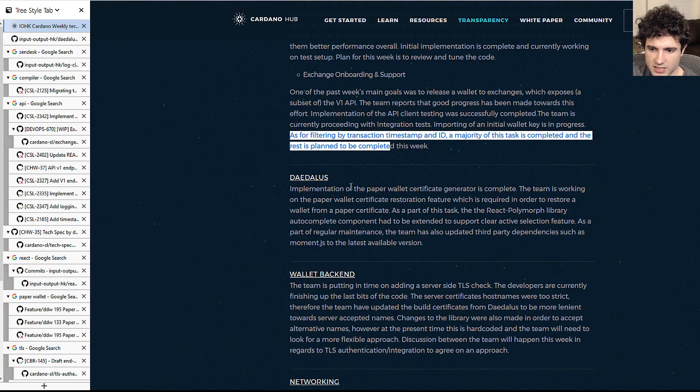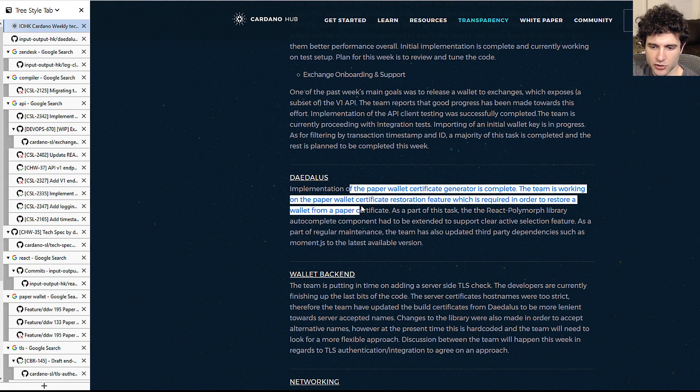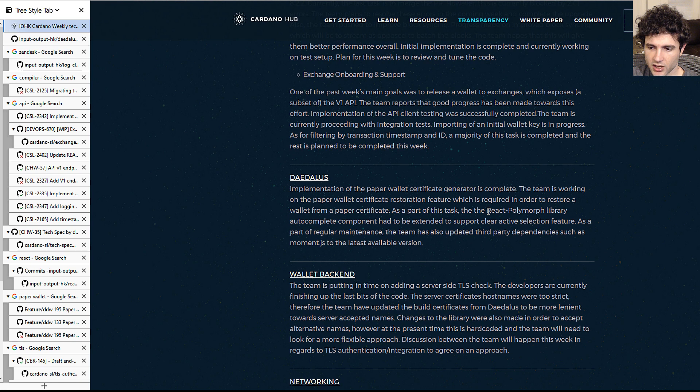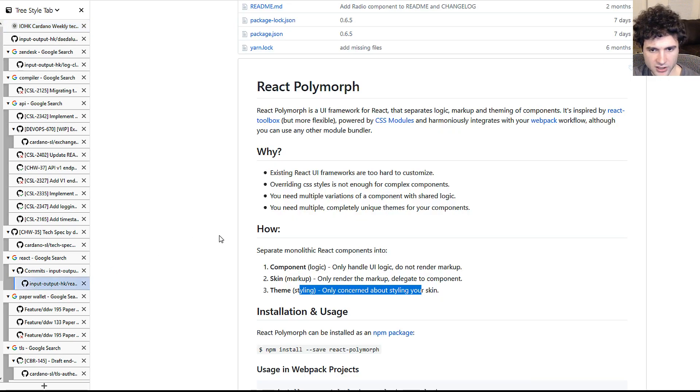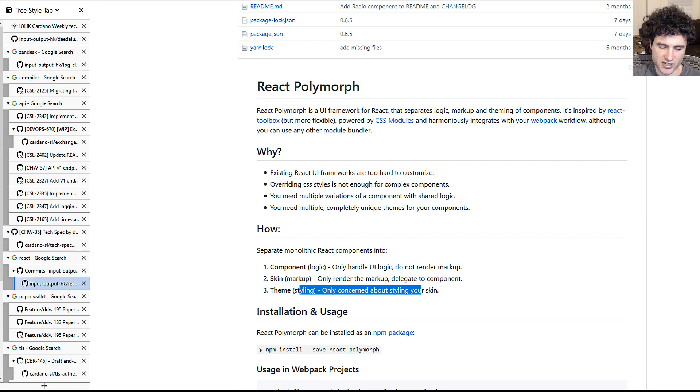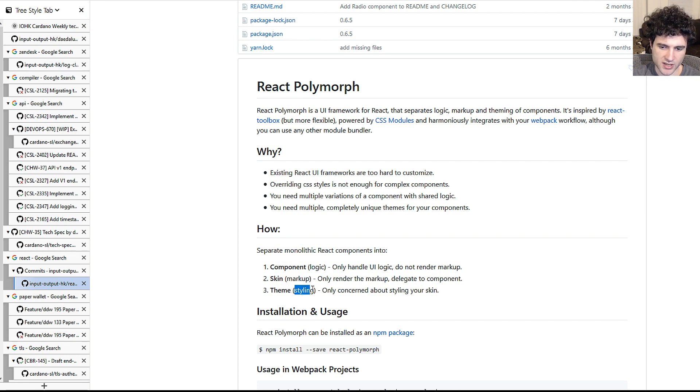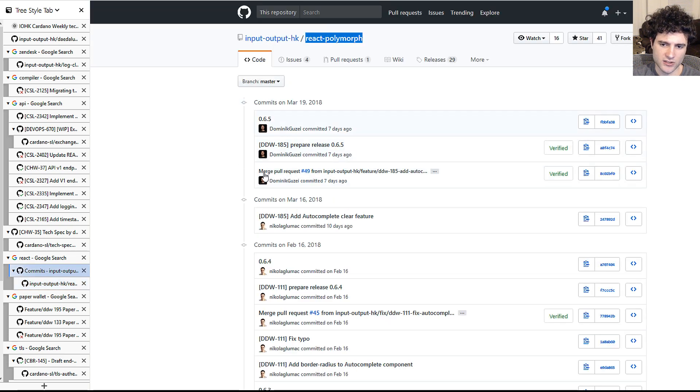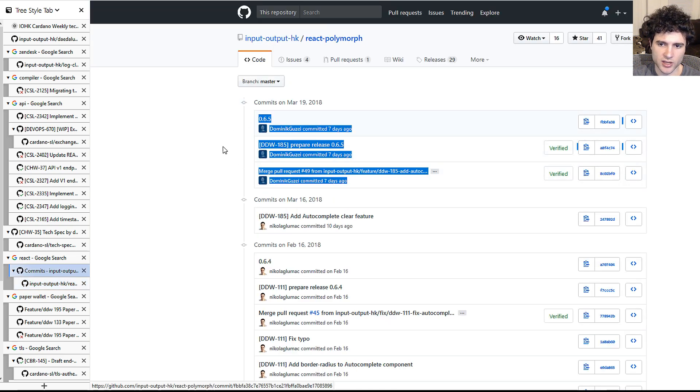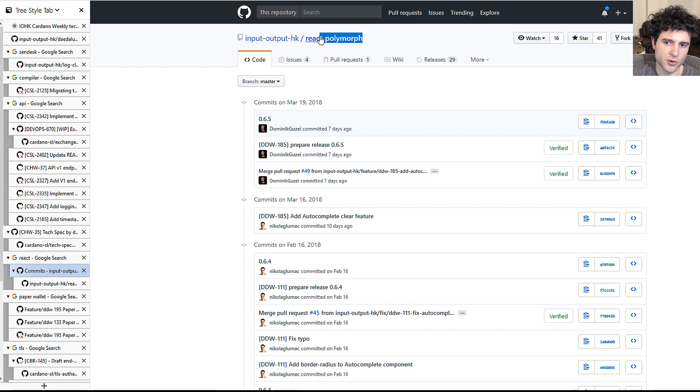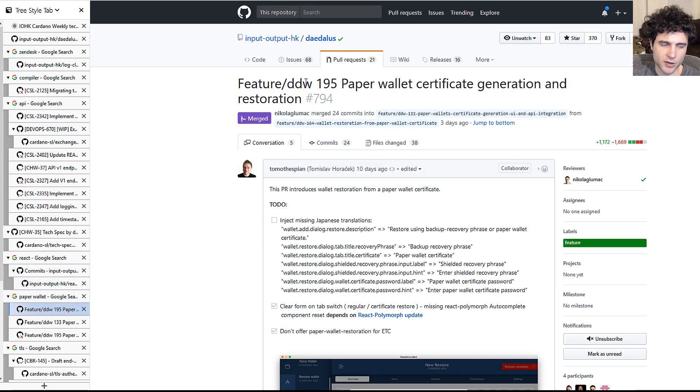Next up is the paper wallet, which before we go into it, they say is blocked by a necessary upgrade in the React polymorph library. So I mentioned this a while back that this is a library that IOHK wrote for React, which tries to separate the logic, the markup, and the styling into three different components. And there's some problem with it. And so they had to make some updates to it. And this is what they're talking about. If you're interested in this library, you can go check it out. And that was required to get this paper wallet working.